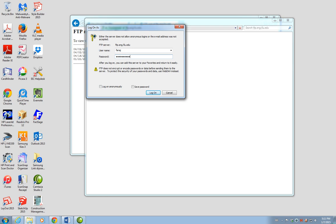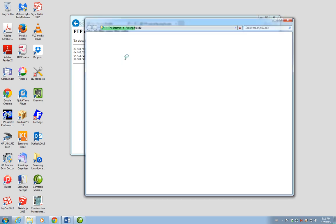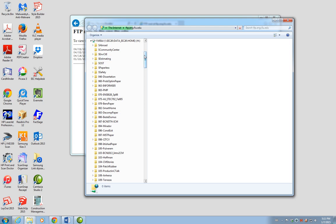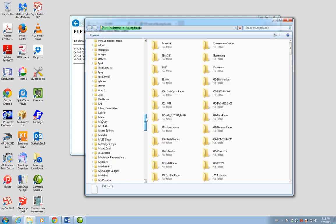We enter the username and password, and then we may see several directories in the FTP drive. You may have only a few folders, but you should have the OCS directories that we created before, and you should be able to access the database directories as well.